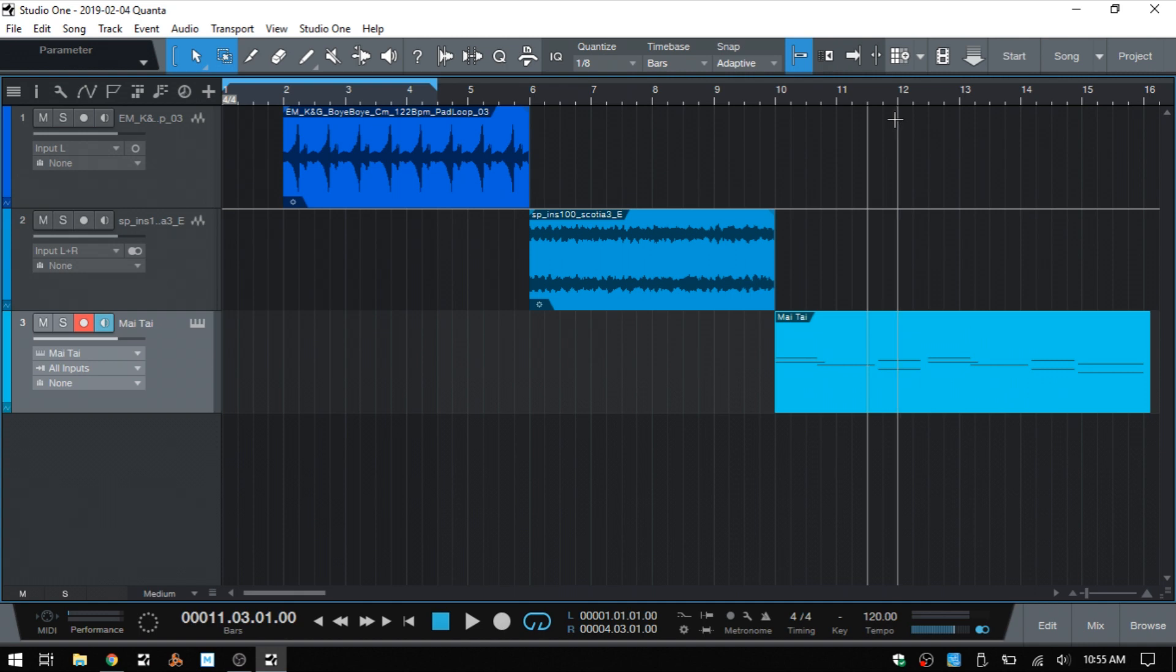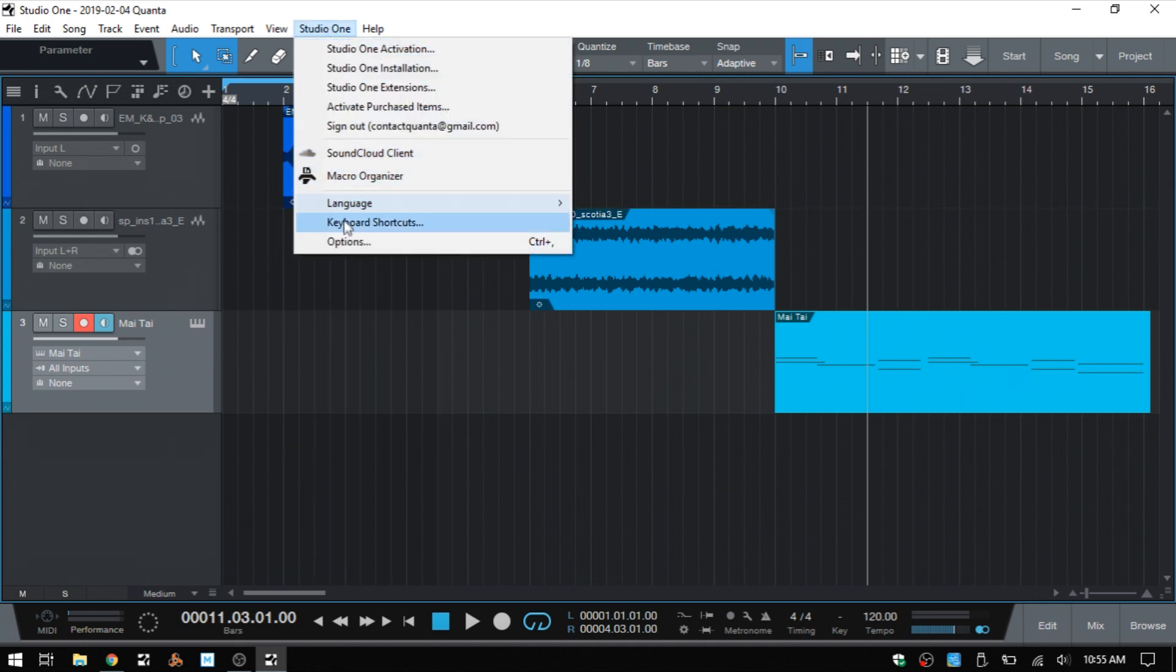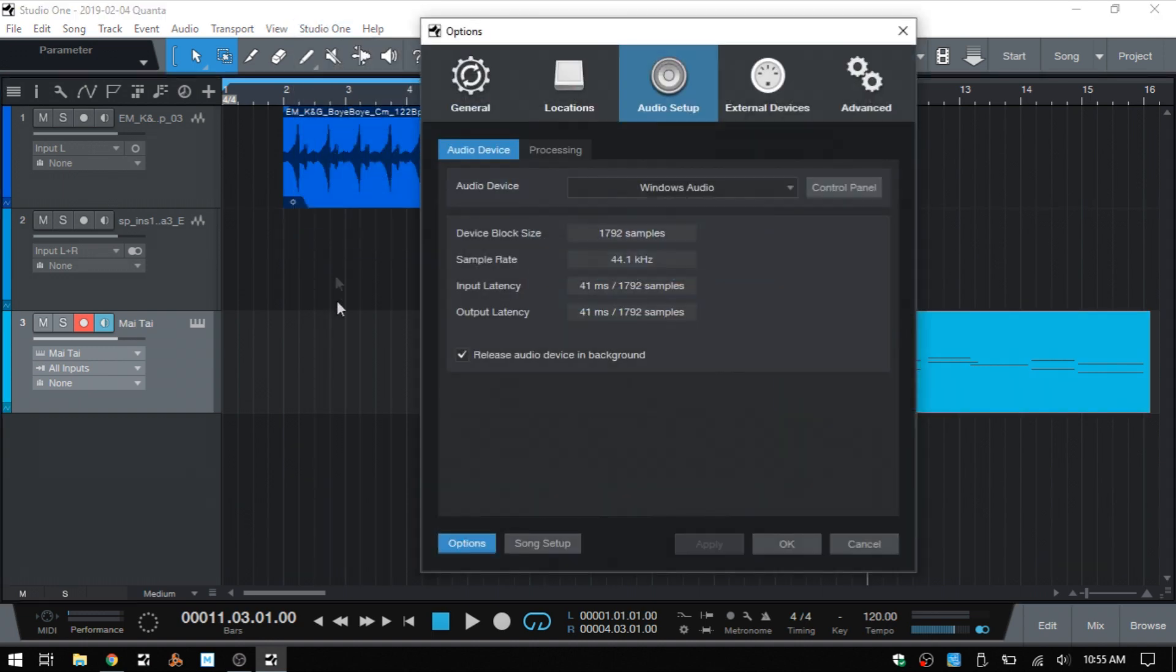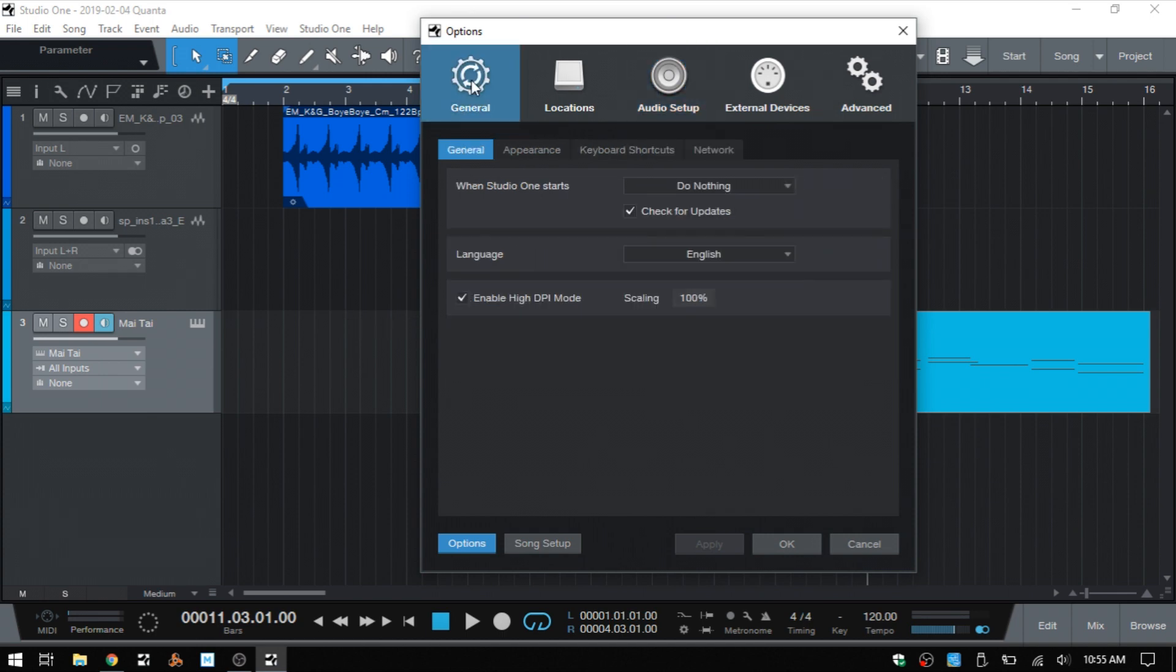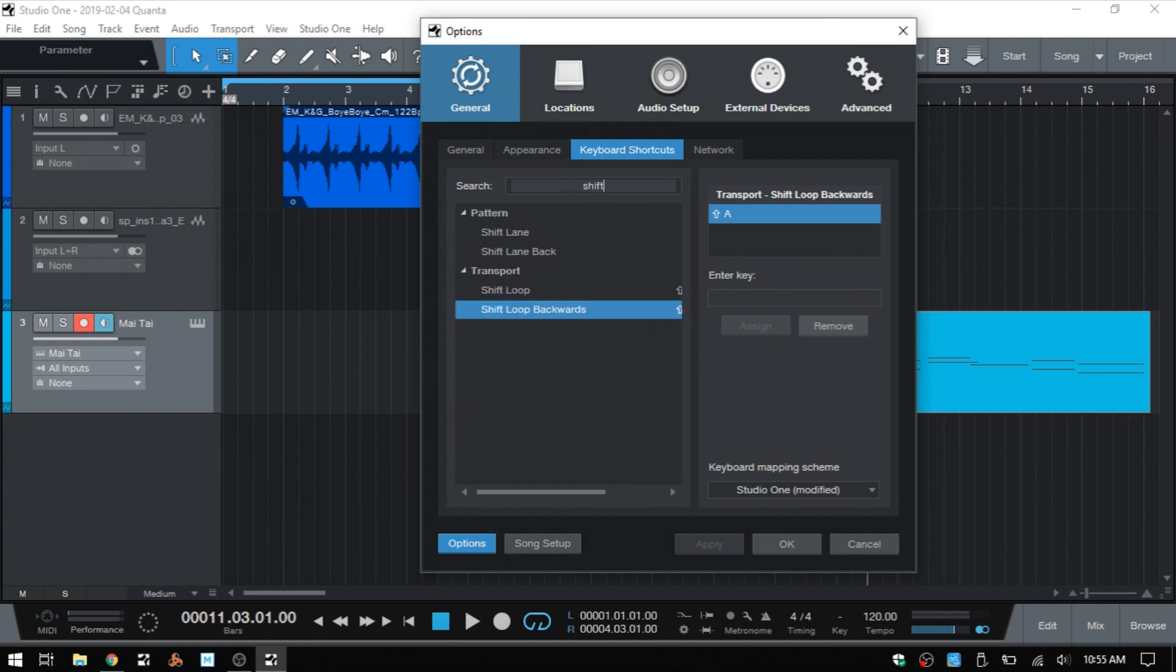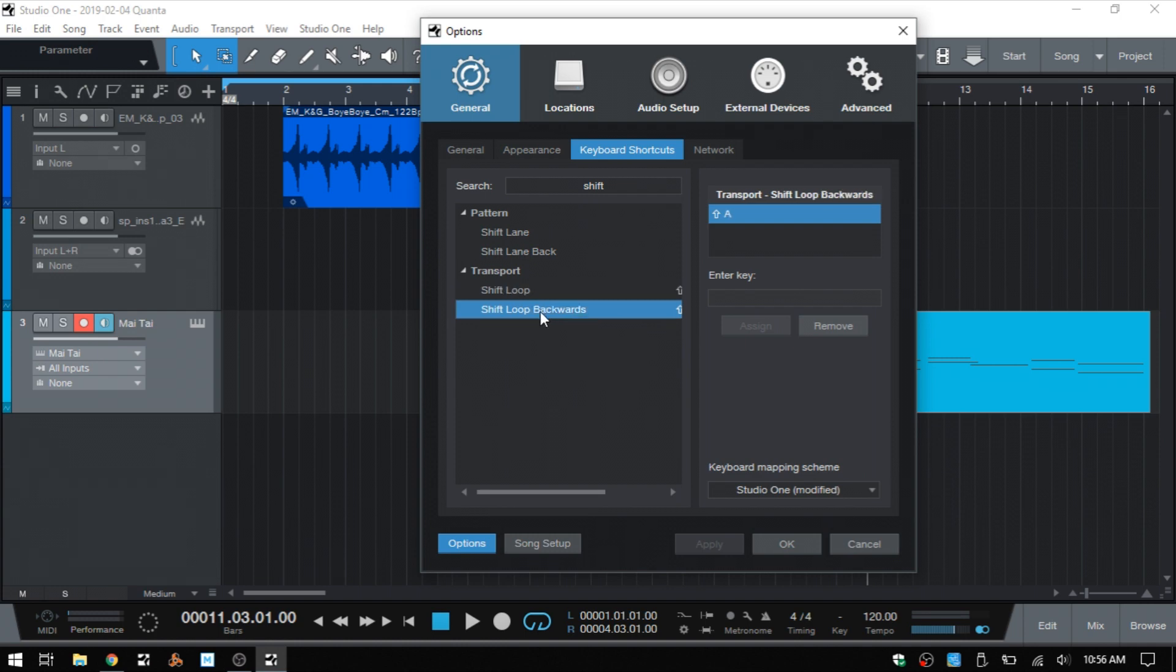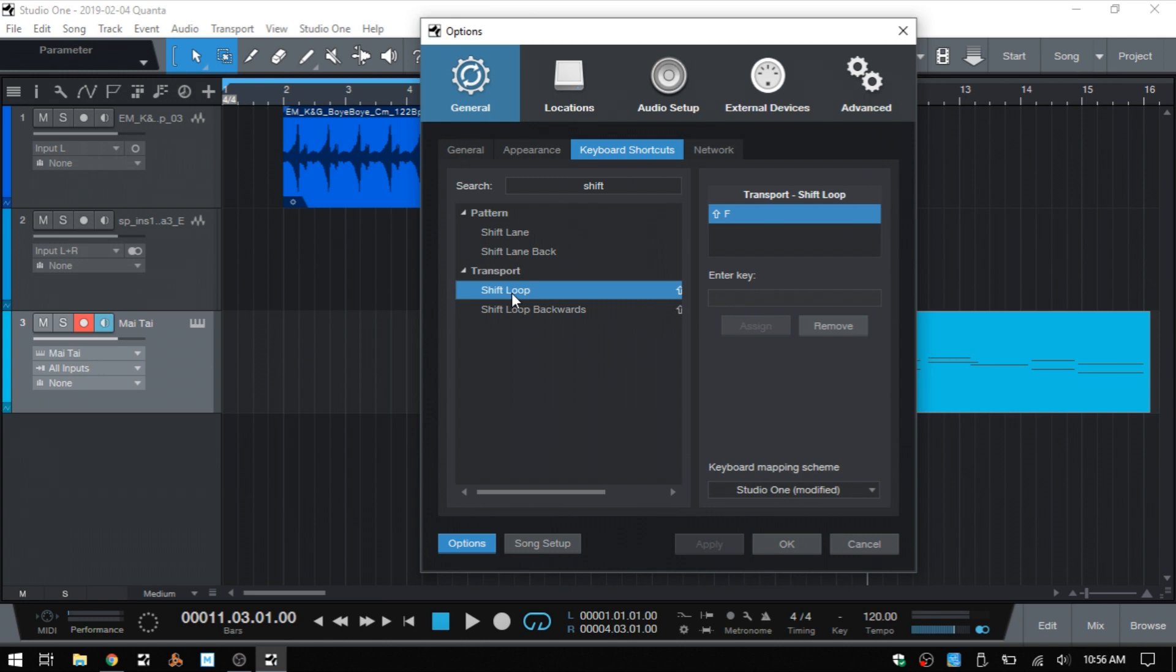Now with this last method, there are no hotkeys set up for this by default. So you will need to set these up yourself. And the way that you can do that is by coming to the options menu, clicking on Studio One and then options. Then clicking on the general tab, then we have keyboard shortcuts here. And in the search field, you'll want to type in shift and then we can see under transport, we have shift loop. This is going to be shifting it forward. You can see I have Shift F where I set my loop up. So this is going to be empty for you. If you perform the search for shift here, shift loop, shift loop backwards, we can see I have Shift A that I put in here, but these will be blank for you. So basically just select which one you would like to add your key into, and then click this field here into the key and then assign it.